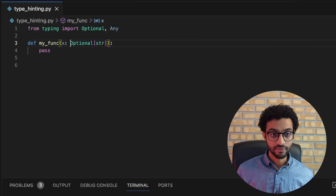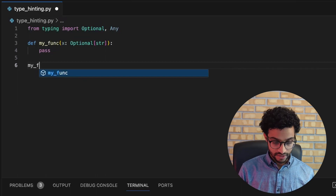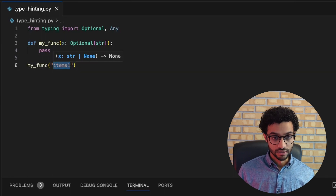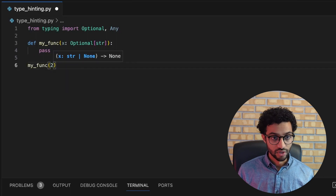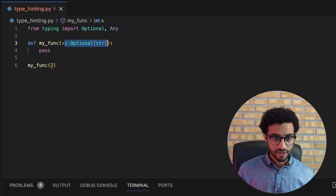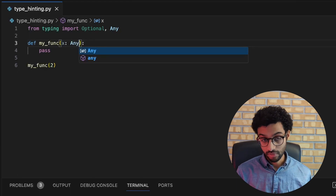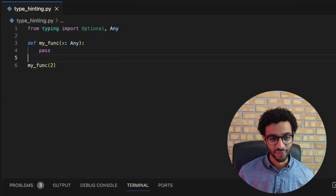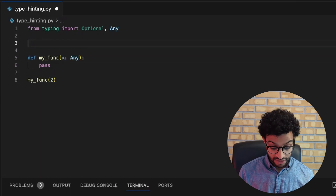We also have the Optional type, which means that x can either be a string or it can be None. If we call the function with a string it's okay, passing None is also okay, but passing an integer is not. We also have the Any type, which basically means the parameter can be any type. I'm not really sure why this is useful, but it exists.